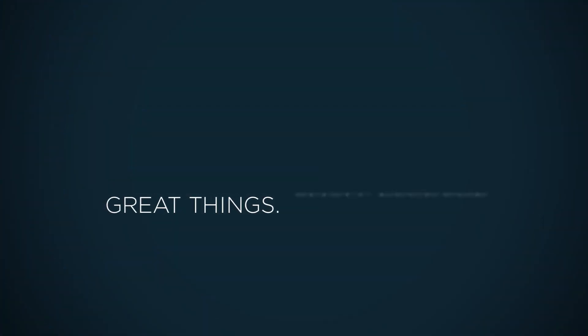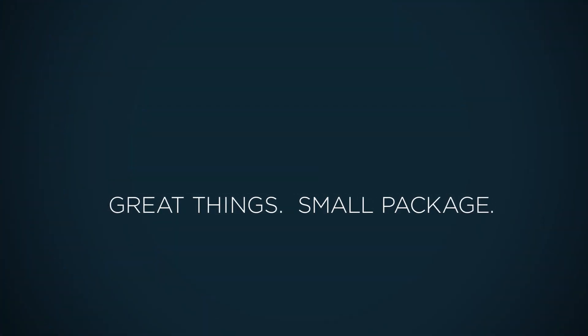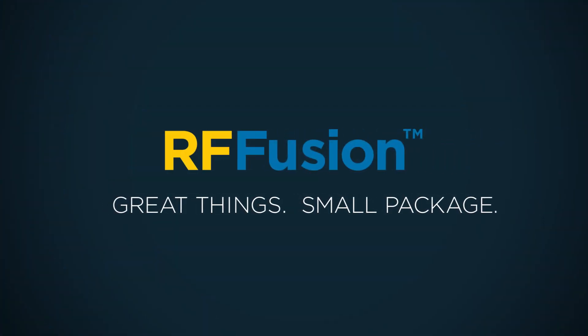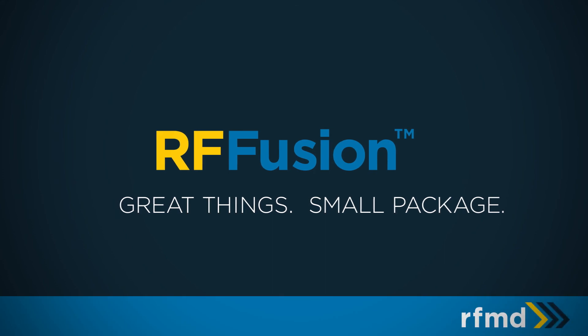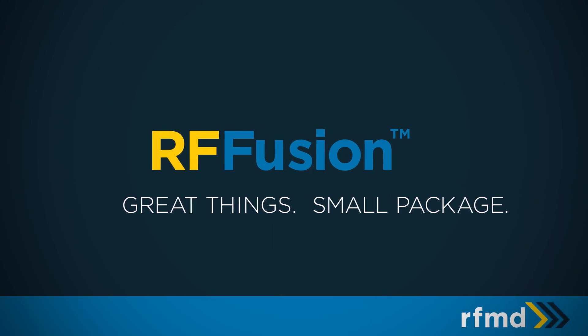Great things? Small package. RF Fusion. Only from RFMD.